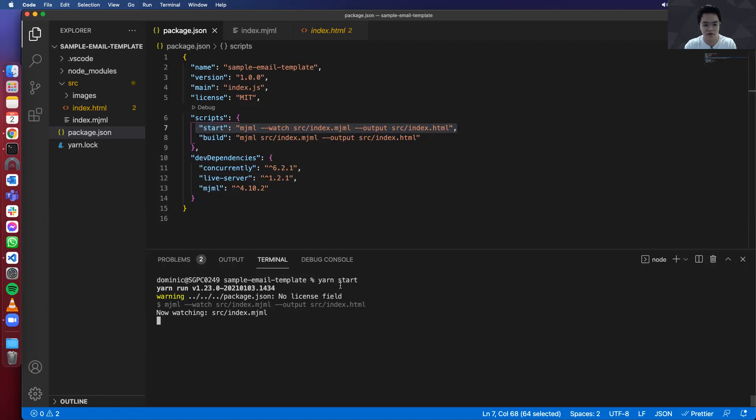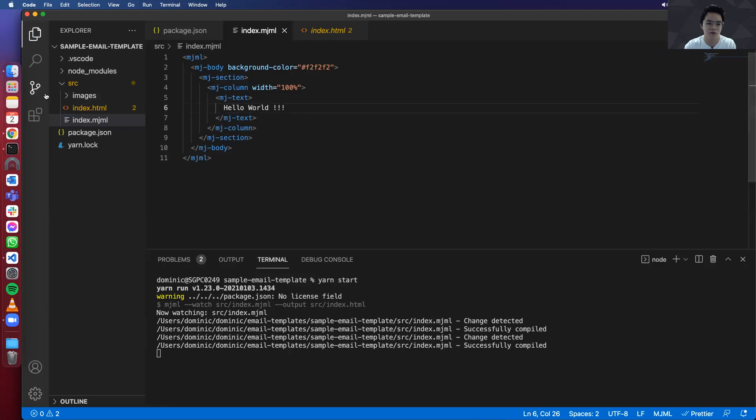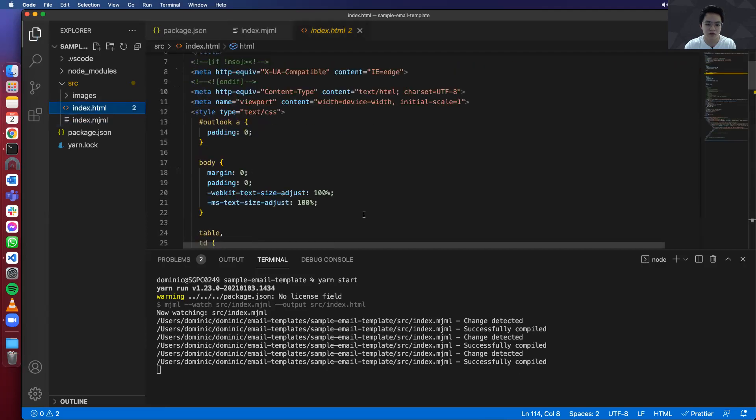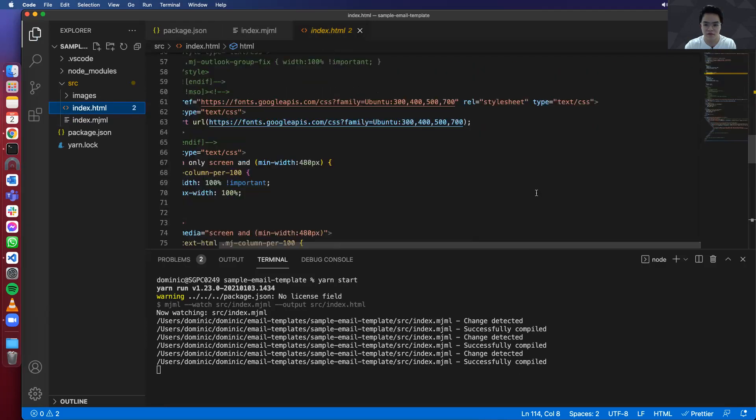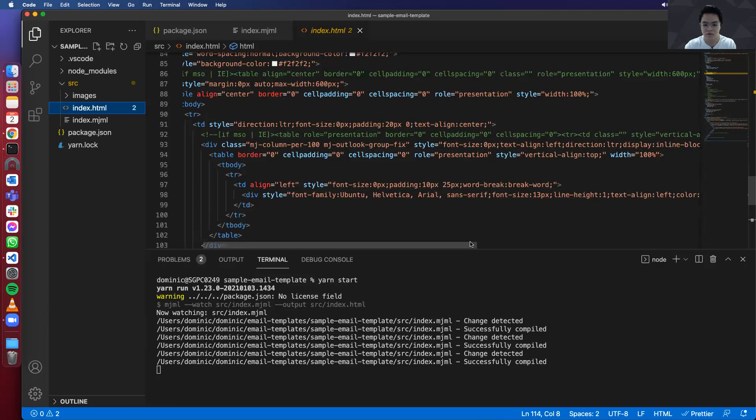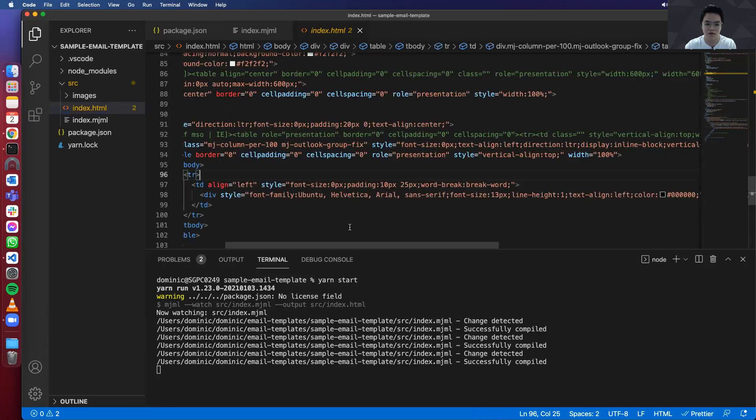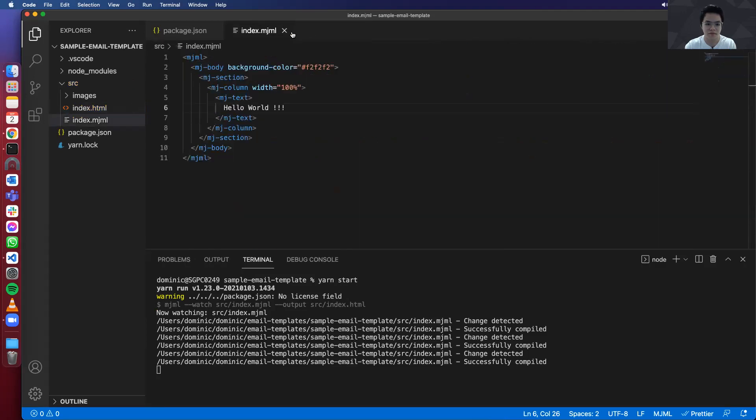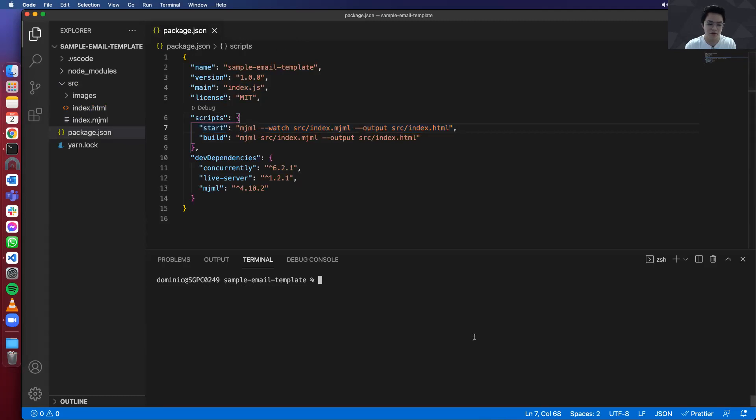So let's test that out. Let's type yarn start and enter. And let's make changes over here. Hello world. So when I look at the html file, the text is already updated. So that's pretty cool.